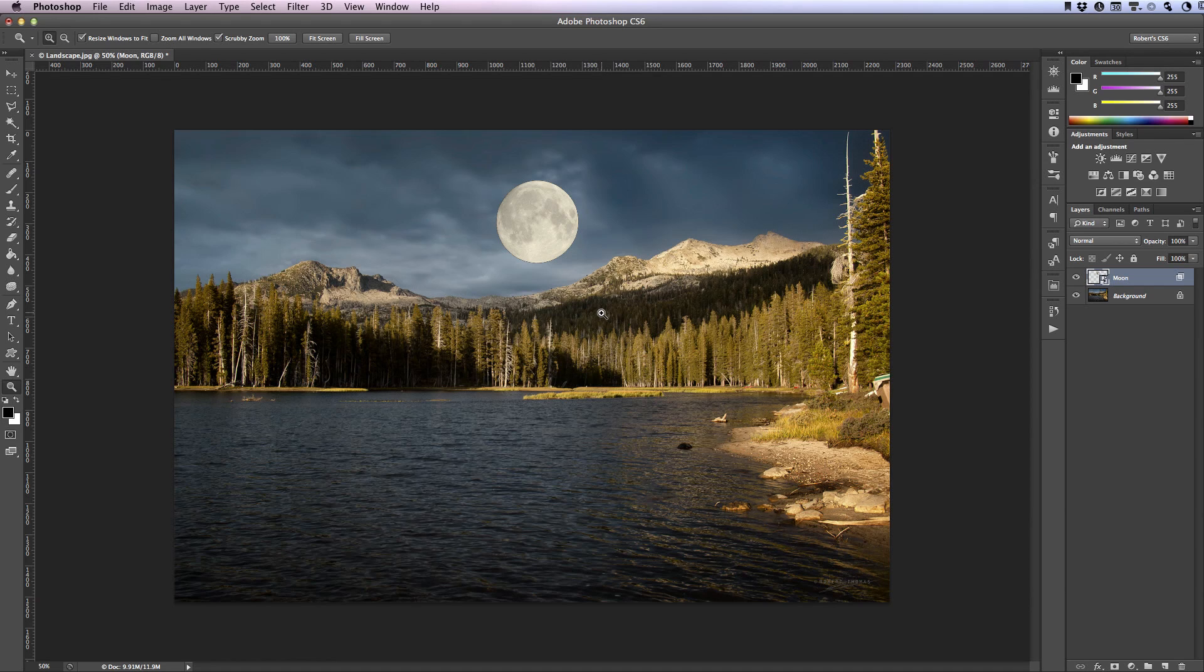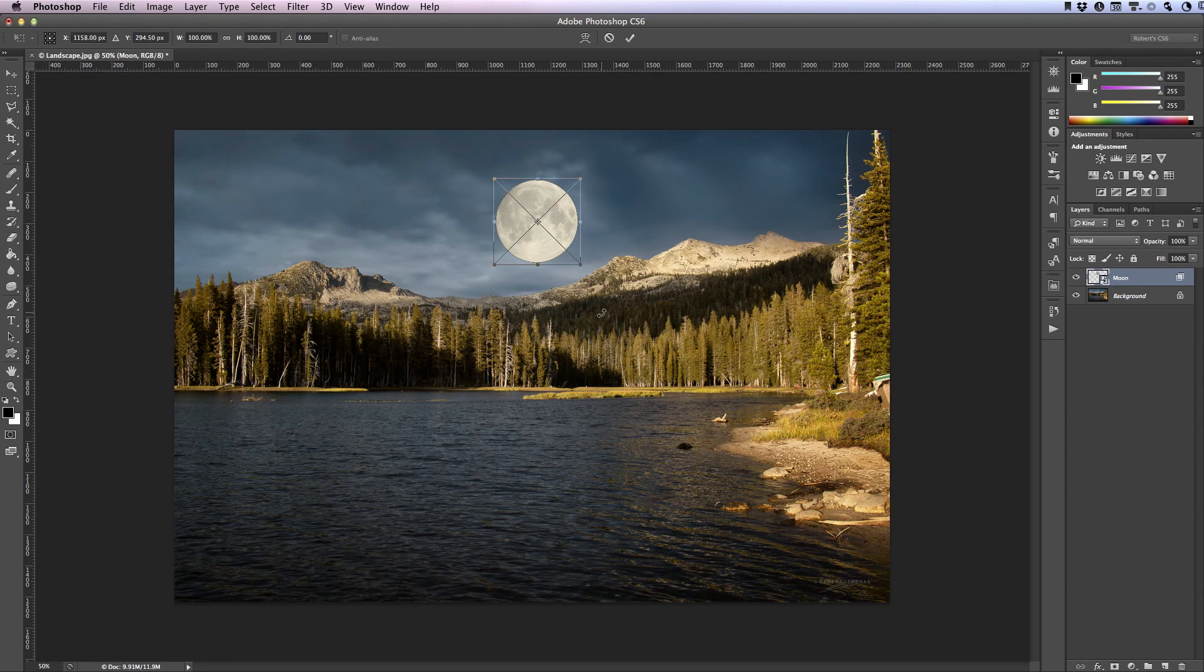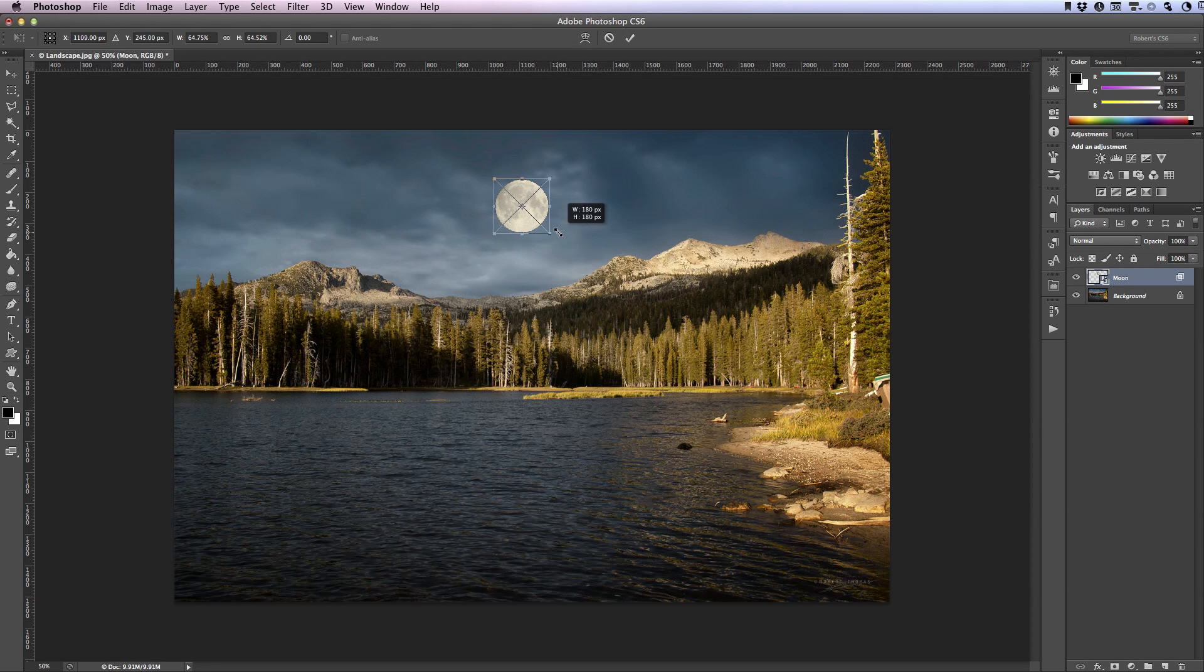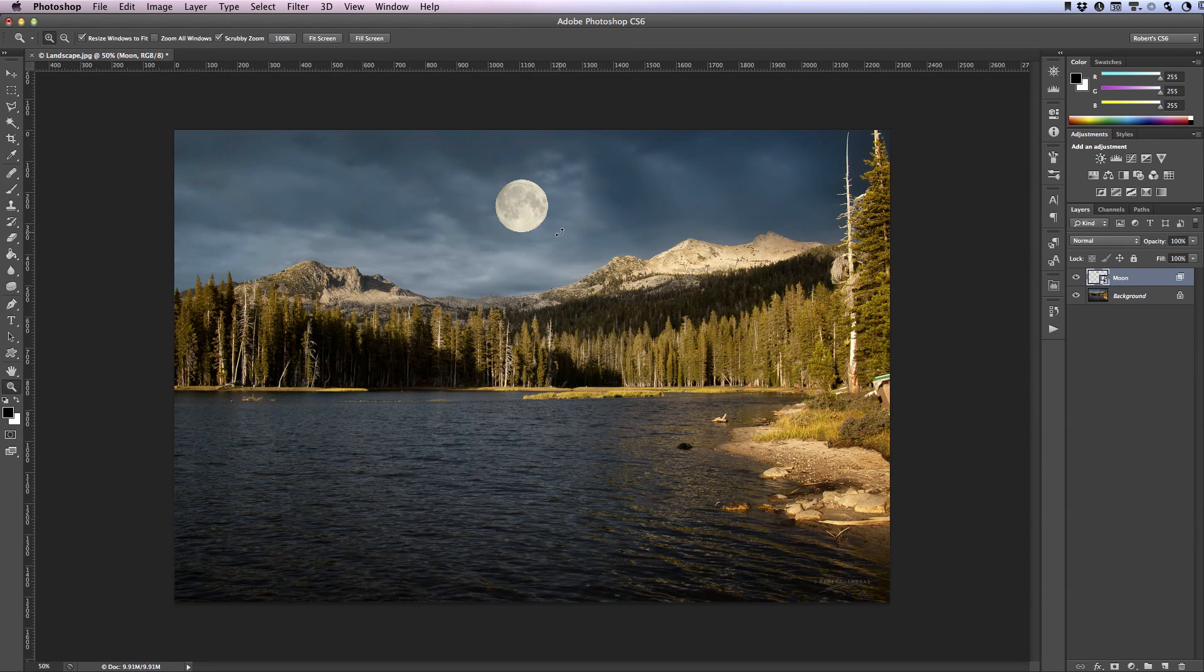And for the image that I'm working on that moon is just a little bit too big for this image so I'm going to use the keyboard shortcut command T, that's control T on a PC, to open up the free transform. Here I'm going to hold down the shift key and I'm going to click on a control handle and drag until the moon is the size that I want. Once I find the appropriate size I'll release the keyboard key and the mouse button and on a Mac I'll hit return, on a PC I'll hit enter to accept my changes.